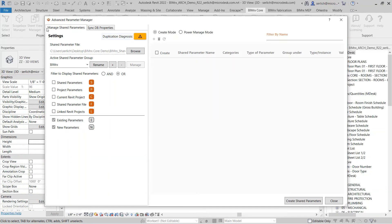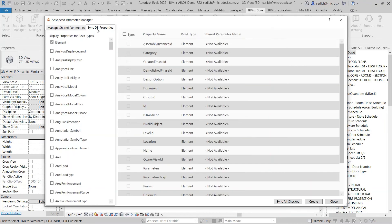Now that we reviewed the Manage Shared Parameters tab, let's review the SyncDB Properties tab. What the SyncDB Properties tab allows me to do is extract parametric information that we know is accessible through the Revit API, but isn't currently accessible in typical parameters within our Revit project.